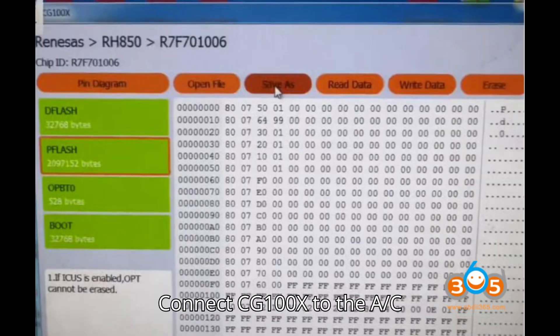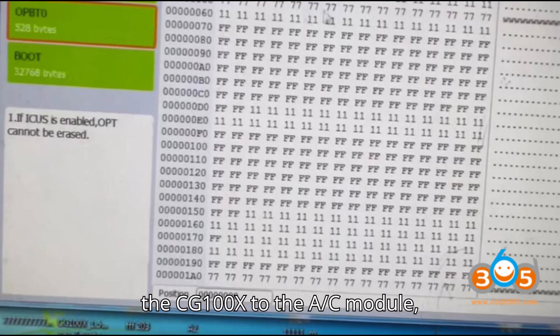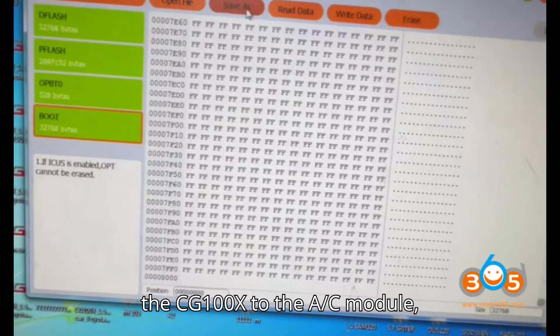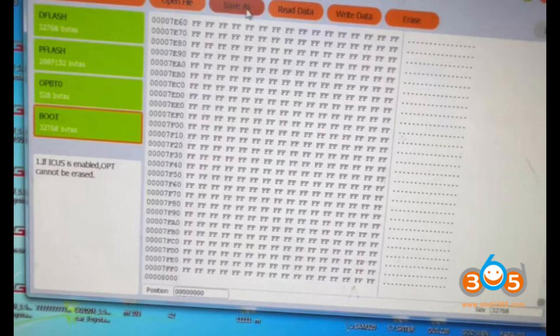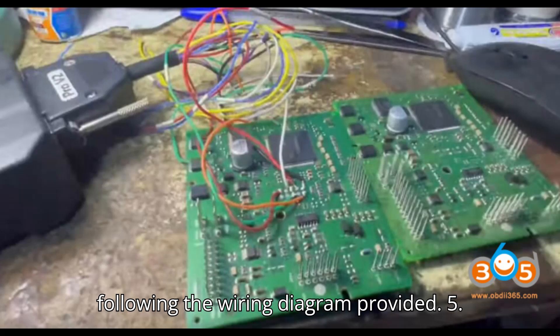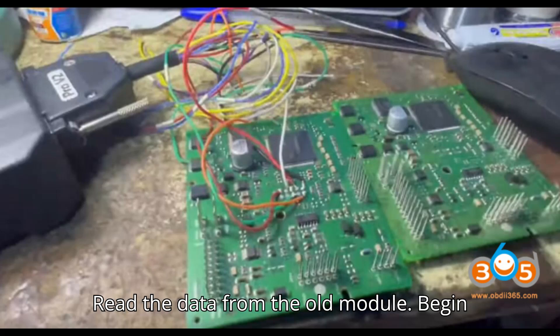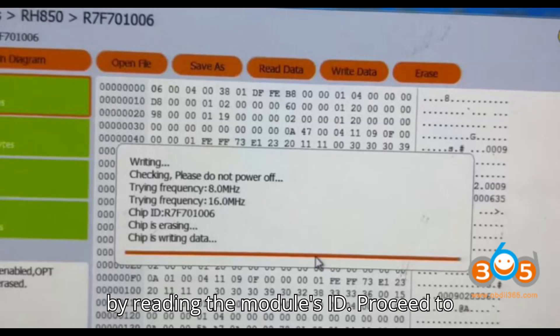Use the Pro V2 adapter to connect the CG100X to the AC module following the wiring diagram provided. Step 5: Read the data from the old module. Begin by reading the module's ID.